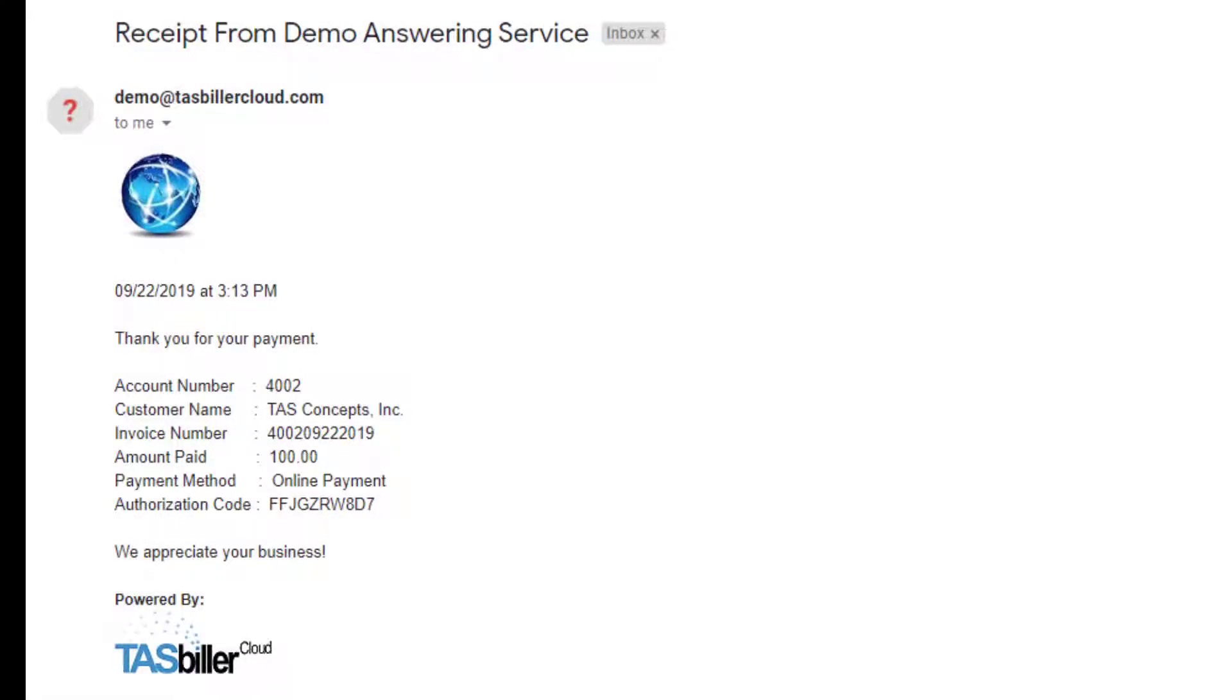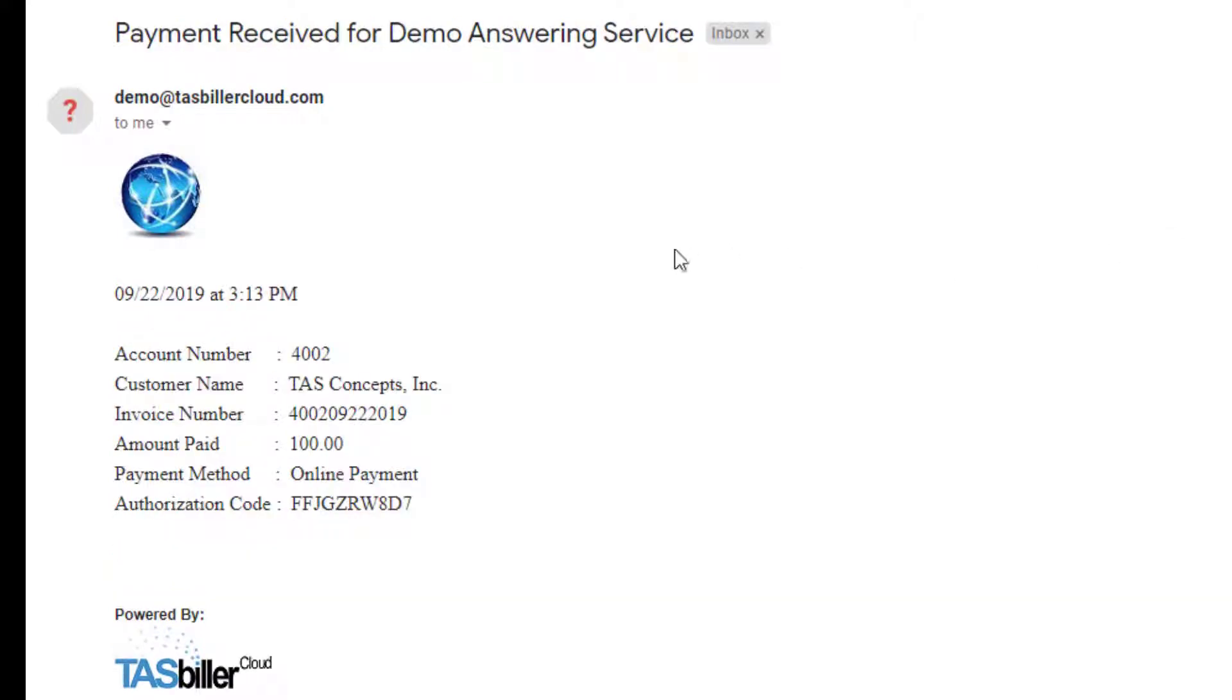Once again, TaskBiller Cloud sent a receipt to the person making the payment online. And you can see it was account 4002 this time, making an online payment. And simultaneously, sends a notification to the answering service that client 4002 made an online payment for $100.